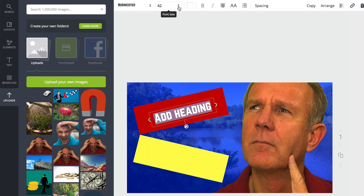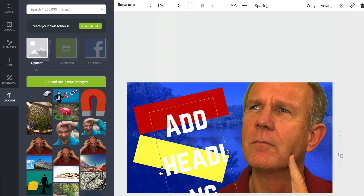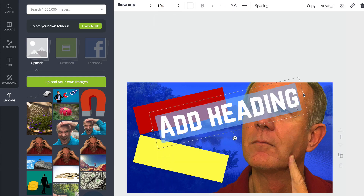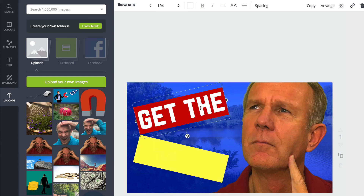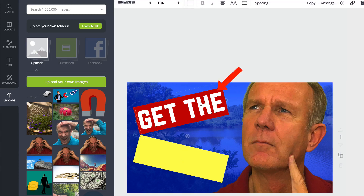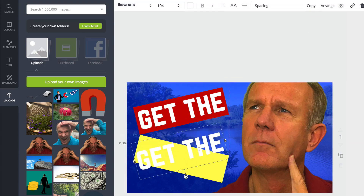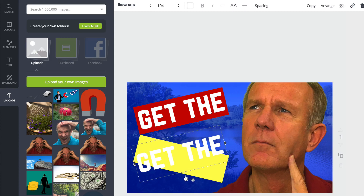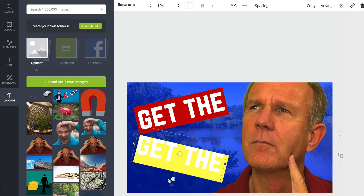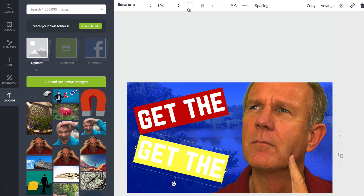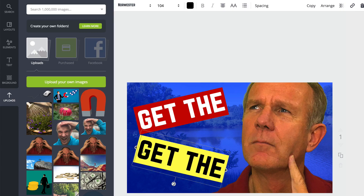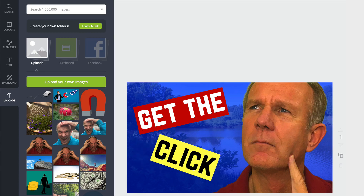I want to increase the font to 104, just change the text, then I can duplicate that text to add it to the yellow background. So I just click on it, click copy, move it down, rotate it, change the color to black, change the text, and here's my finished thumbnail.